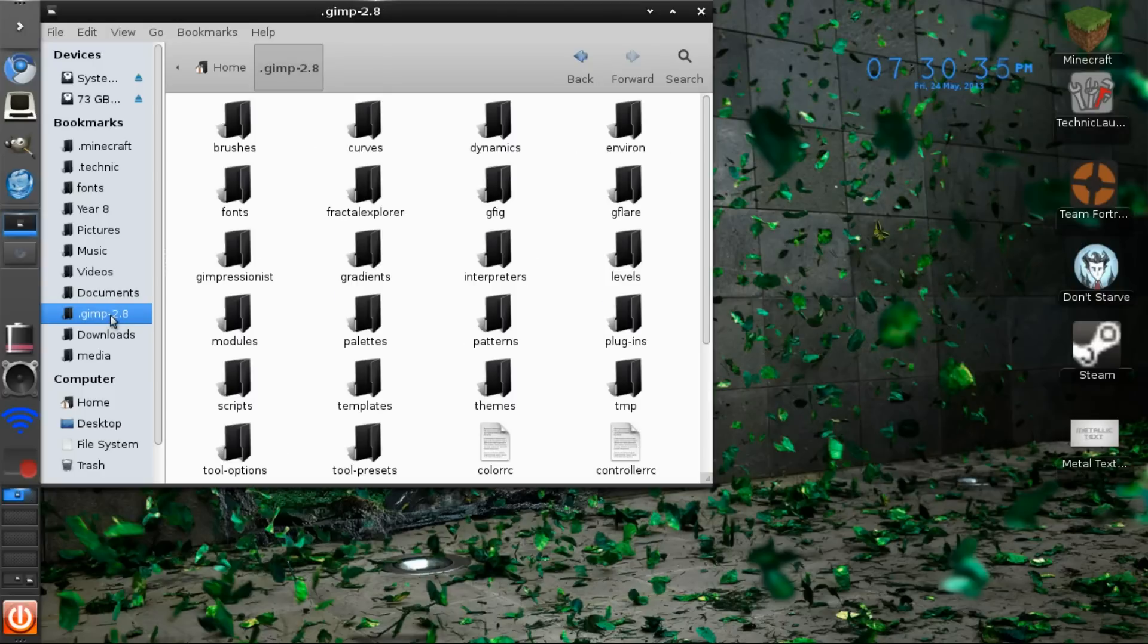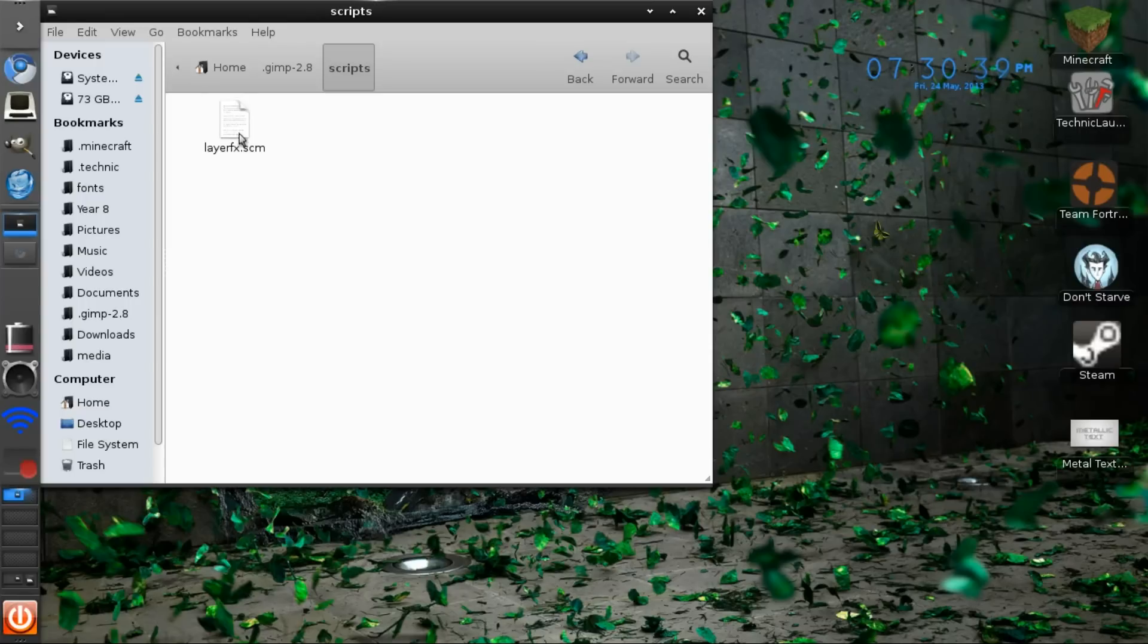Then you want to paste it in the scripts folder. I've already got it installed there.